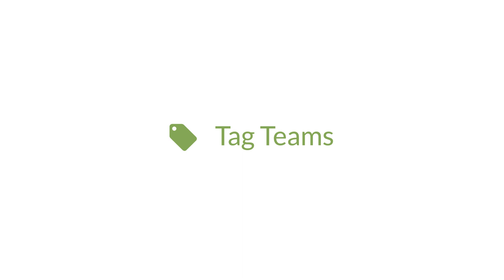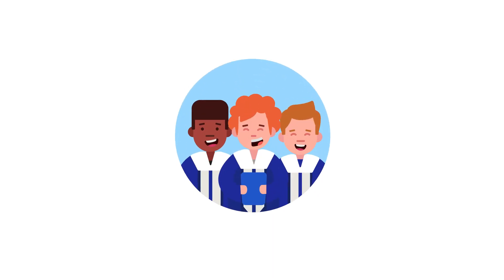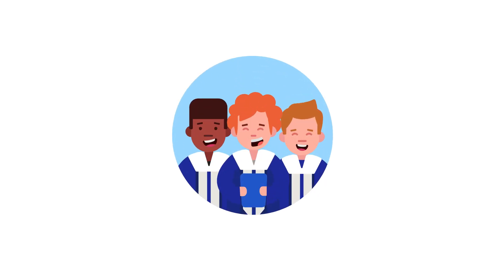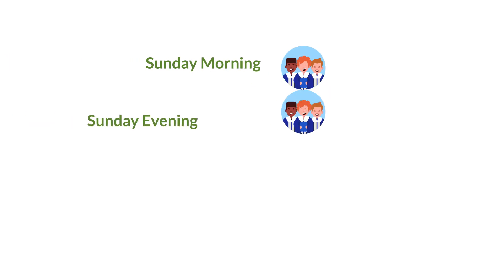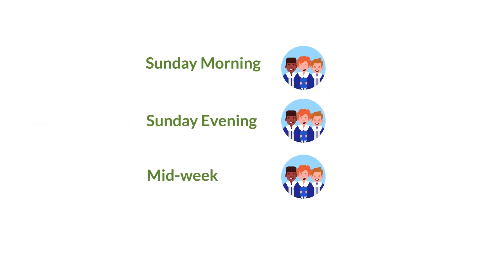Next on the list is a tag team. What that means is any person who has the right tags will automatically be added to this team. Let's say you have a choir at your church and they sing at different types of services. Sunday morning, Sunday evening, midweek, and special services like Christmas.